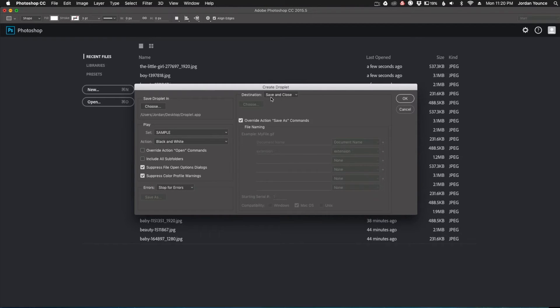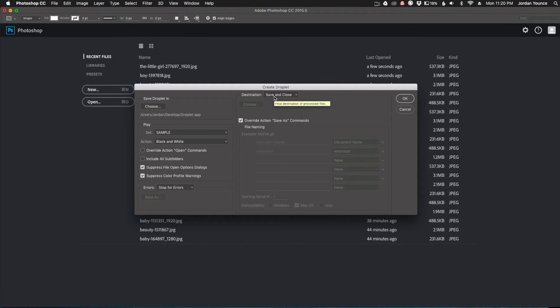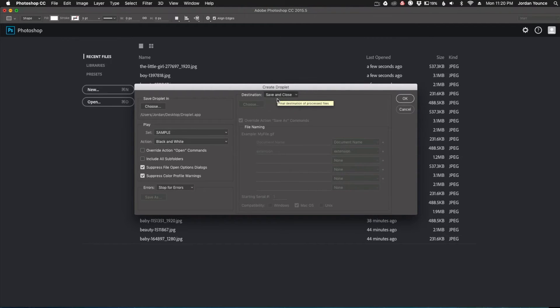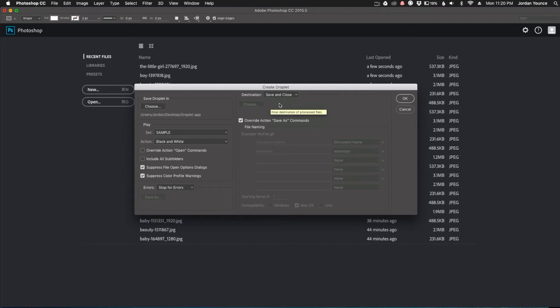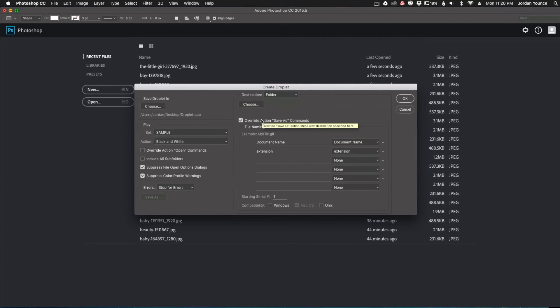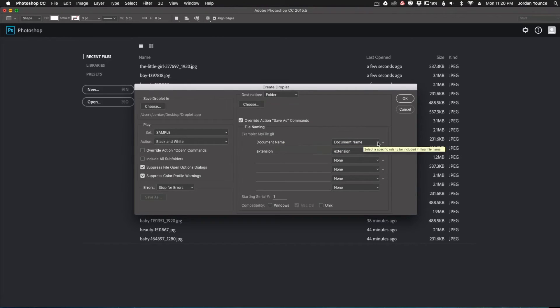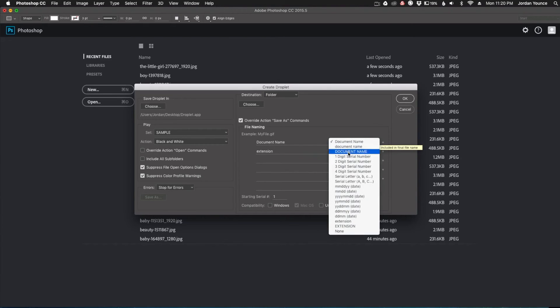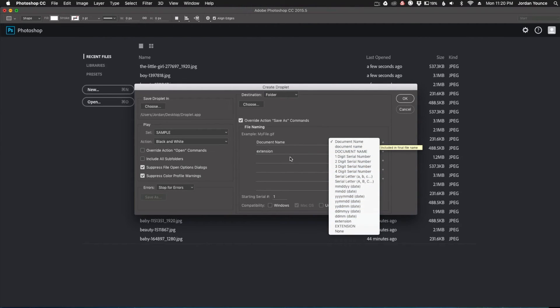Next is the destination of where you're going to save the files that have been changed with the actions. You have none, we're just going to open it and apply it. And then you can also choose save and close, which is normally what I do. Or you can say folder and you can tell it to export to a certain folder with naming conventions. You have a whole bunch of naming convention options here. You can do document type, digit numbers, date, all that kind of fun stuff.